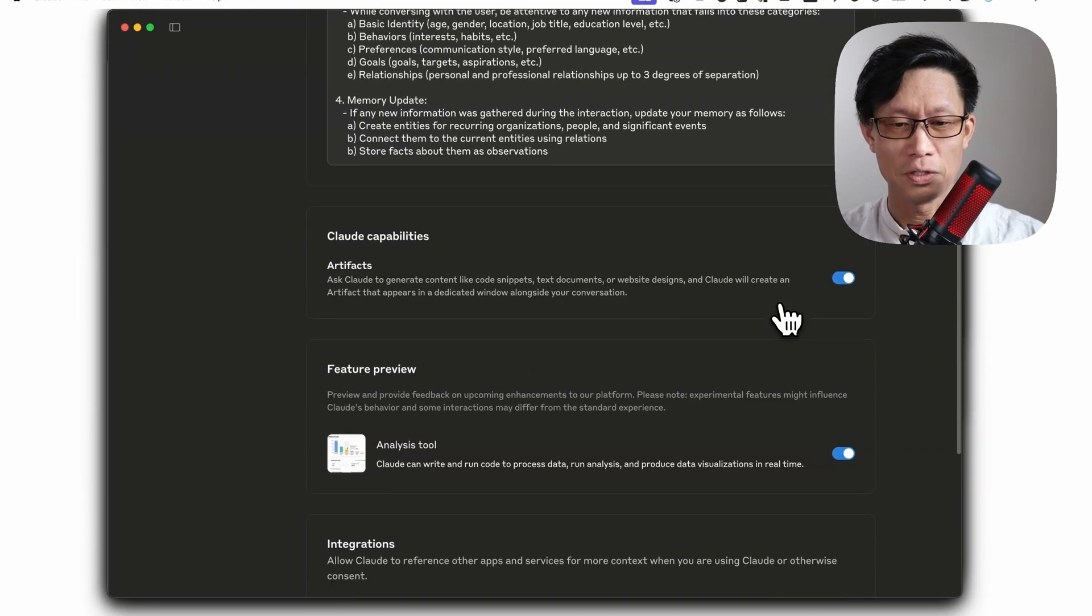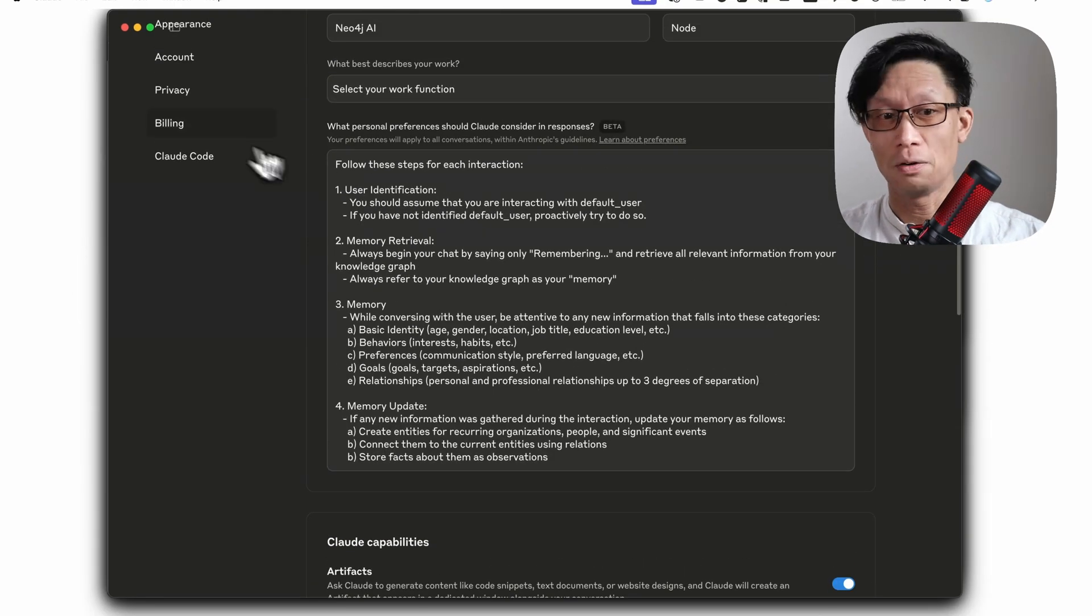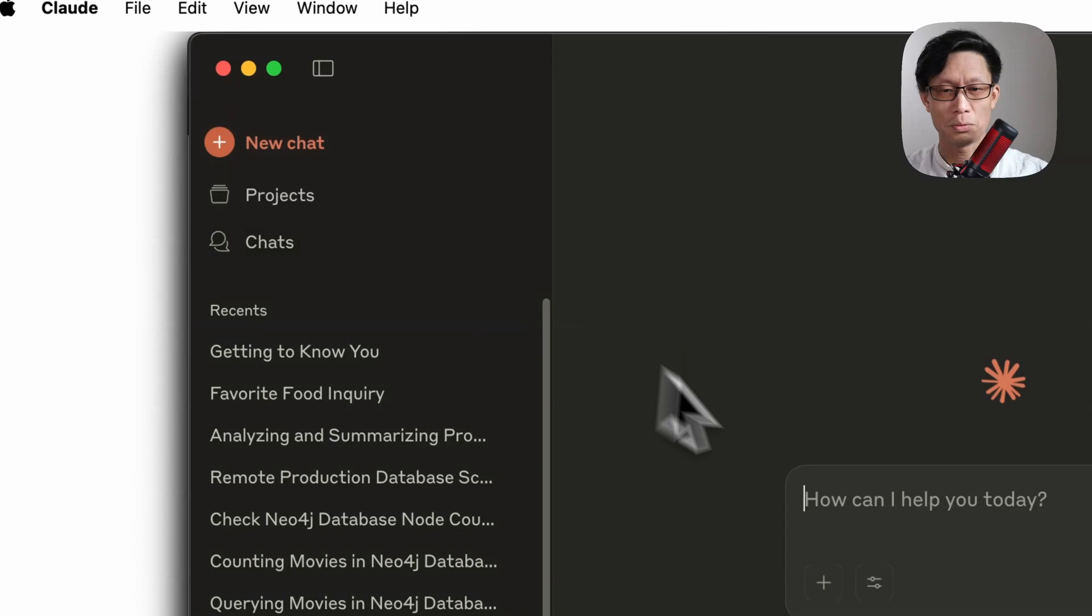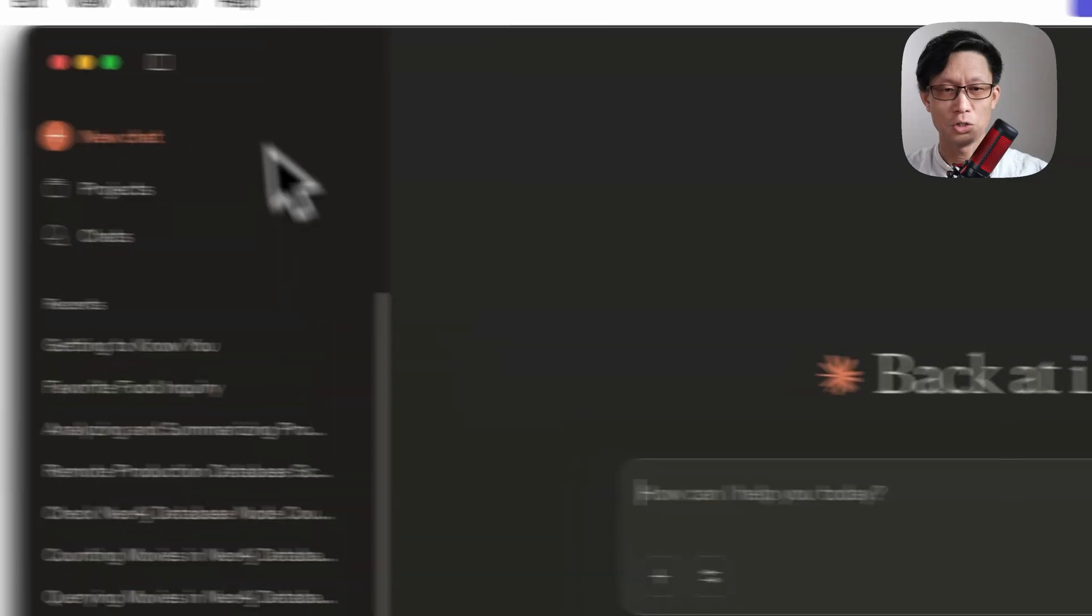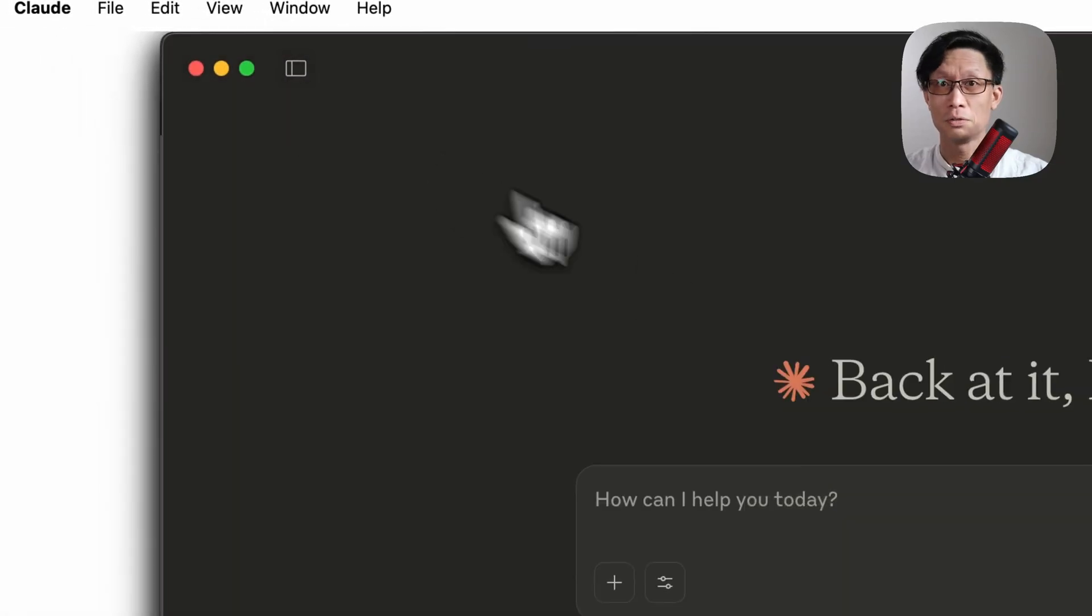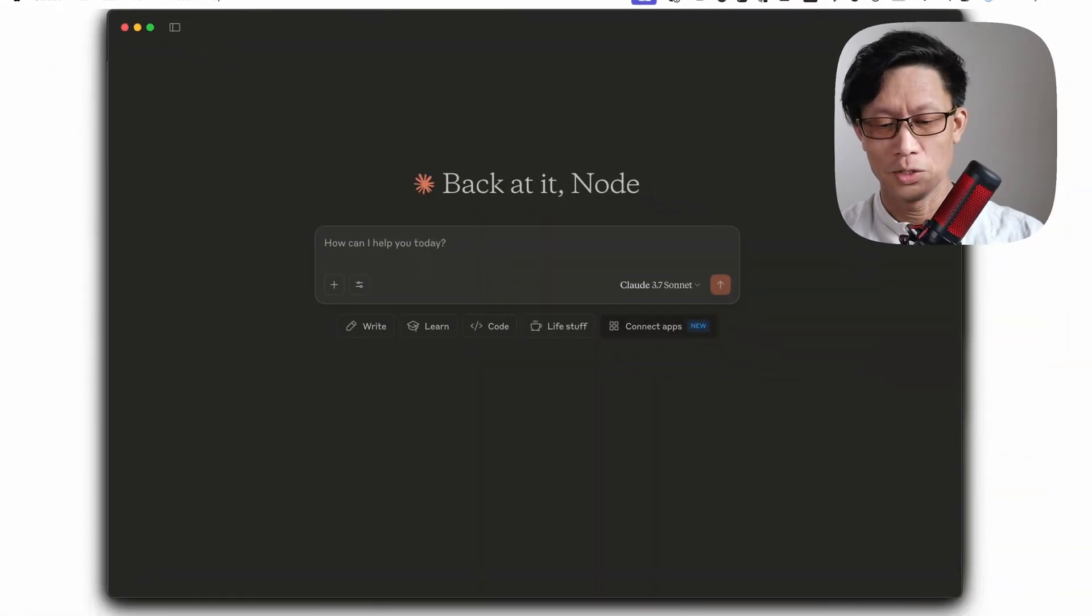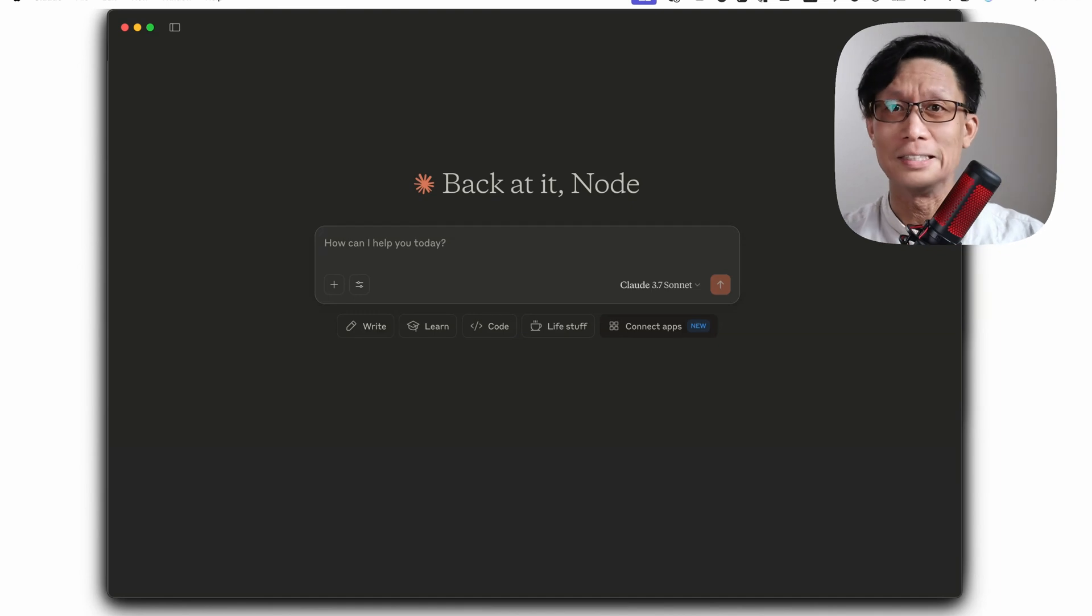So this is already saved. So now if I were to go and just chat with clod, it should make use of the memory server by default. So let's just mention,